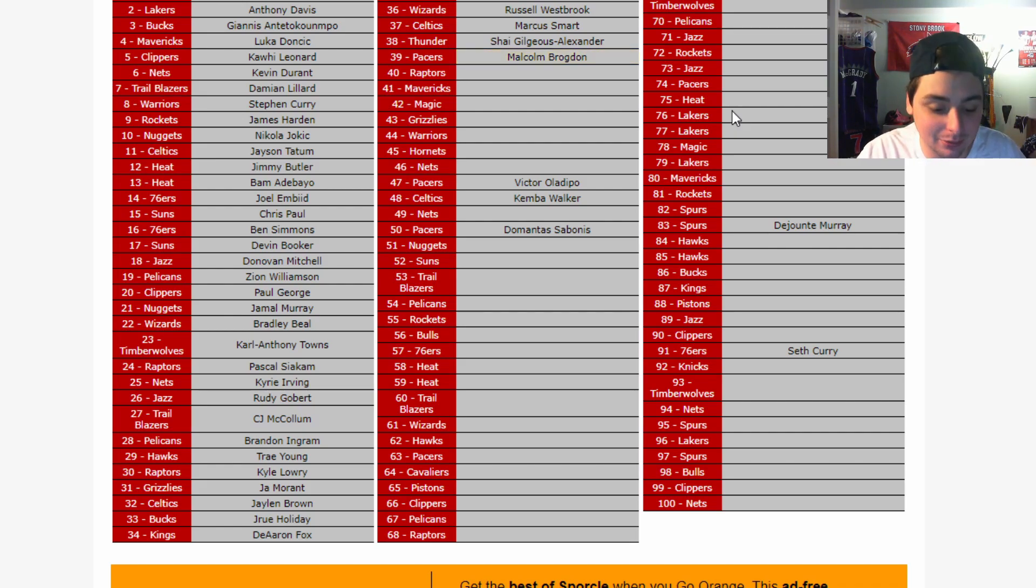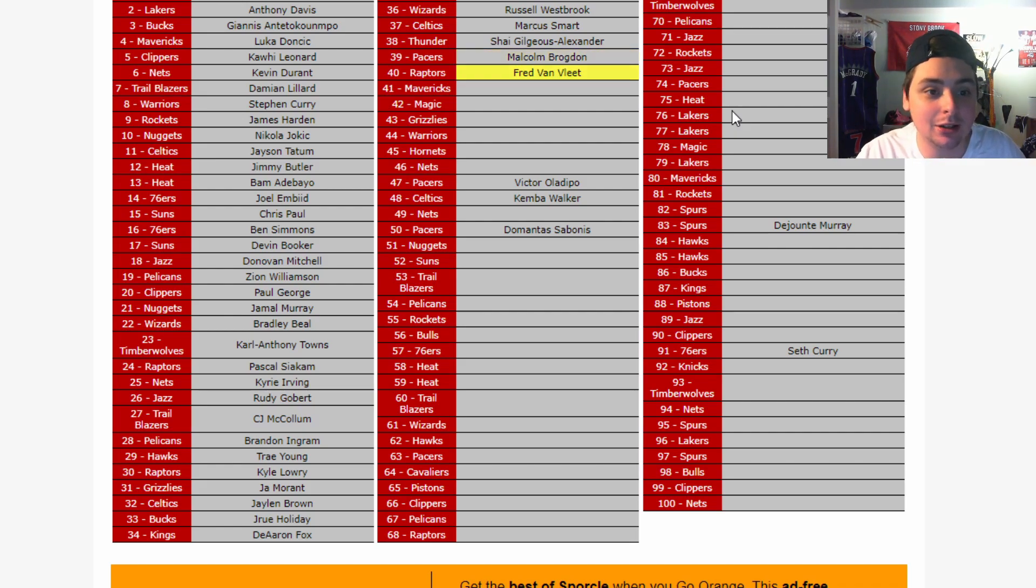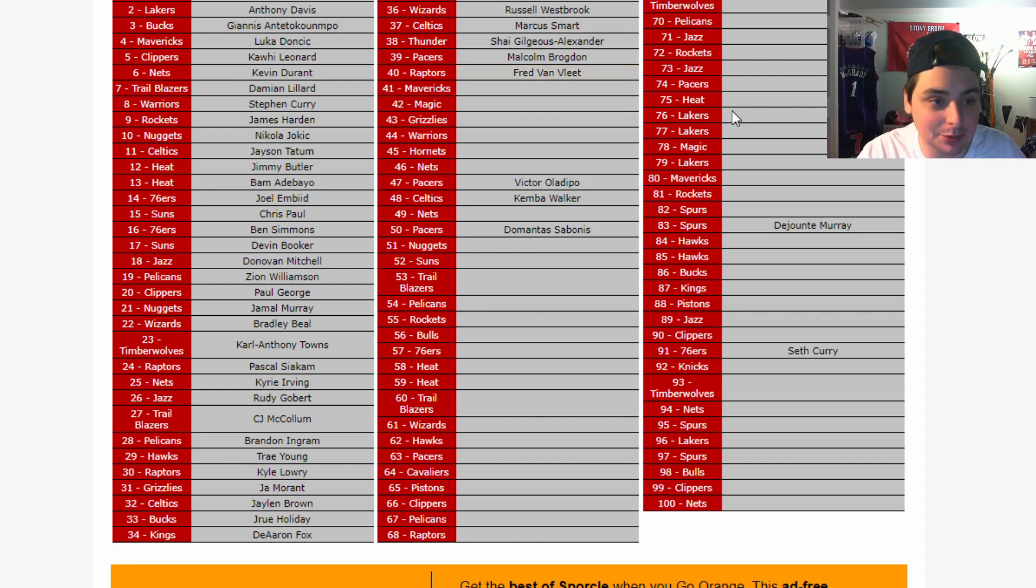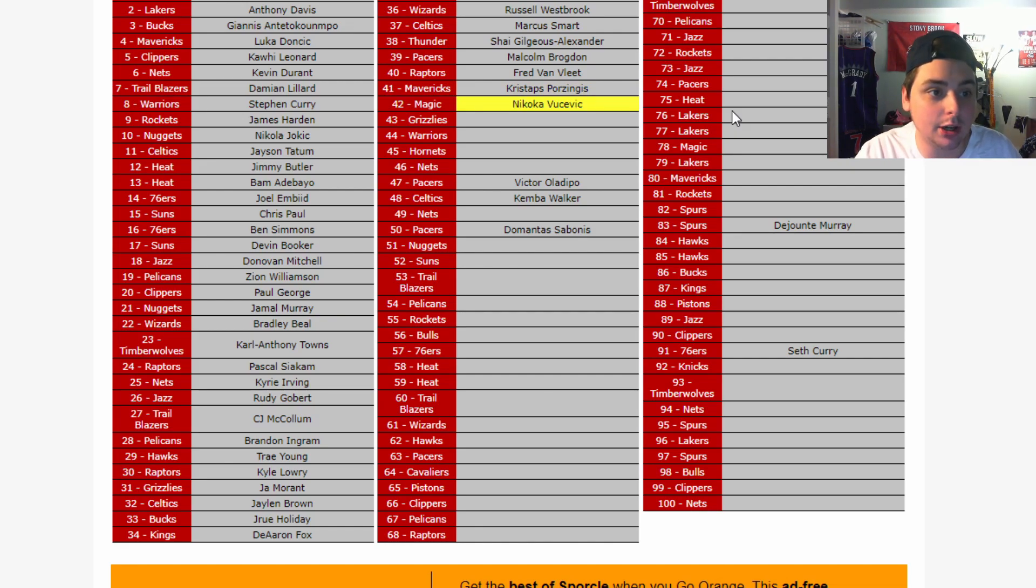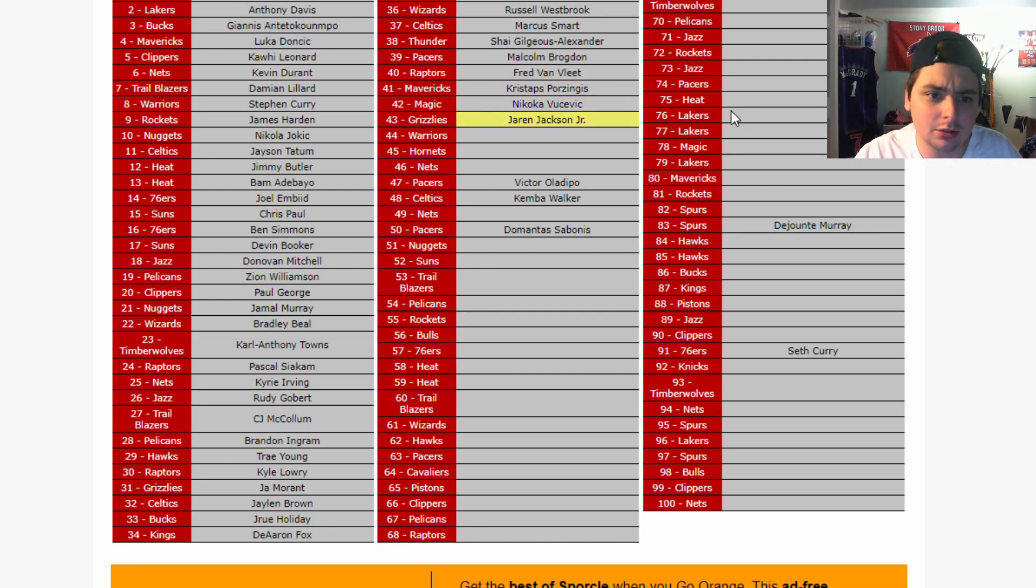Raptors. Shout out to Freddie for getting his bag. Mavericks is gonna be Kristaps Porzingis. Magic, Vucevic. How about him? Grizzlies, Jaren Jackson. Jaren Jackson? Jaren Jackson, alright.